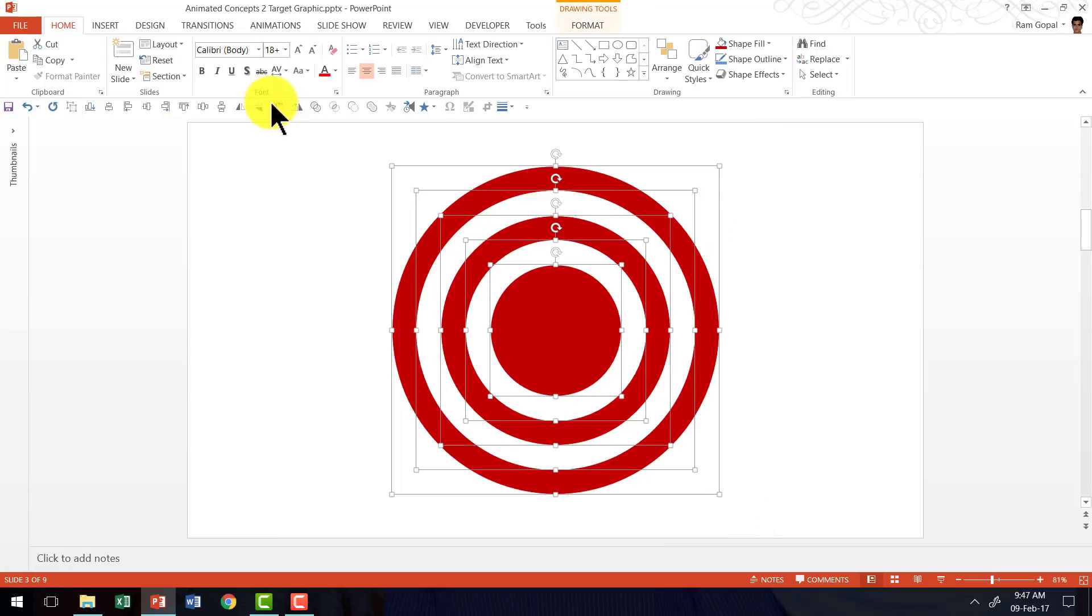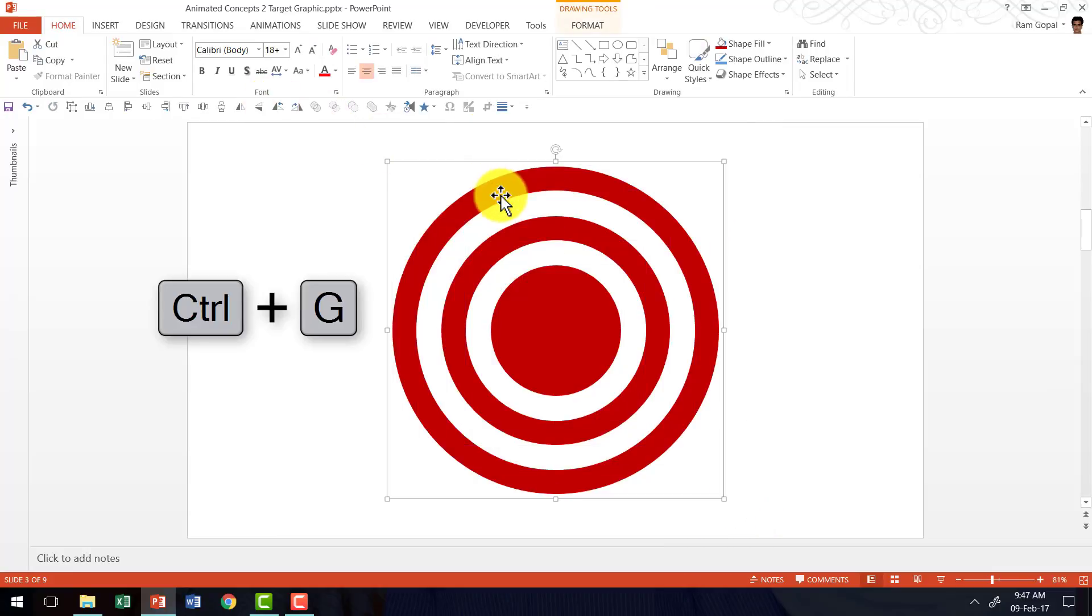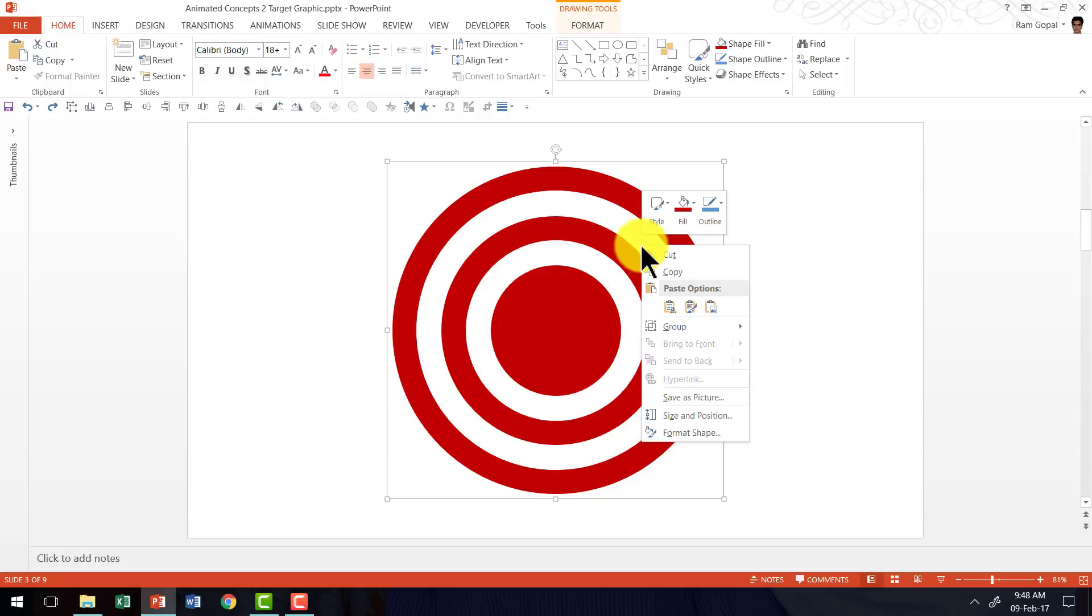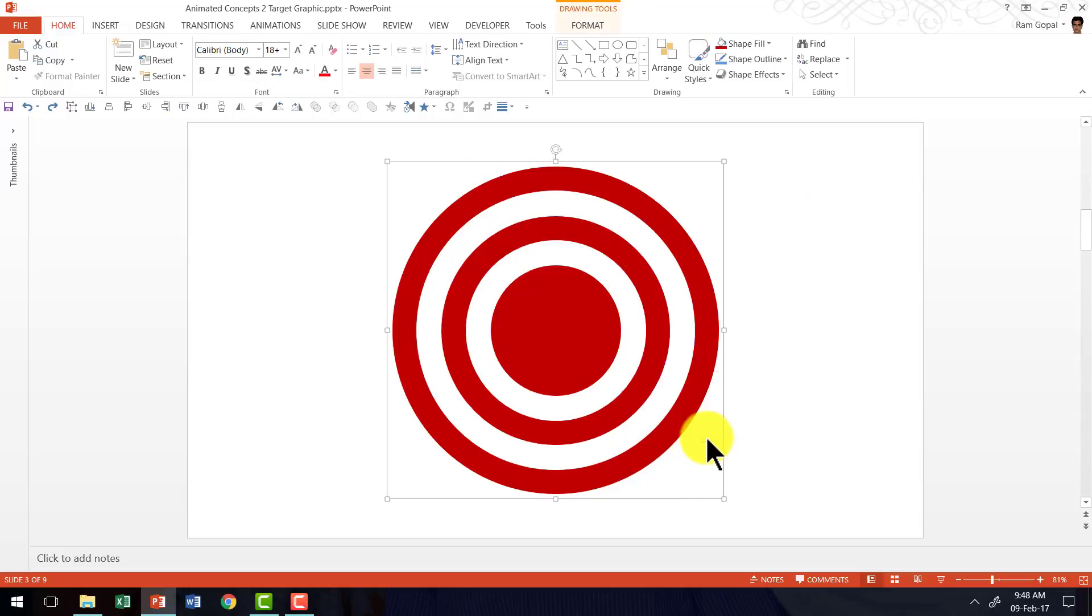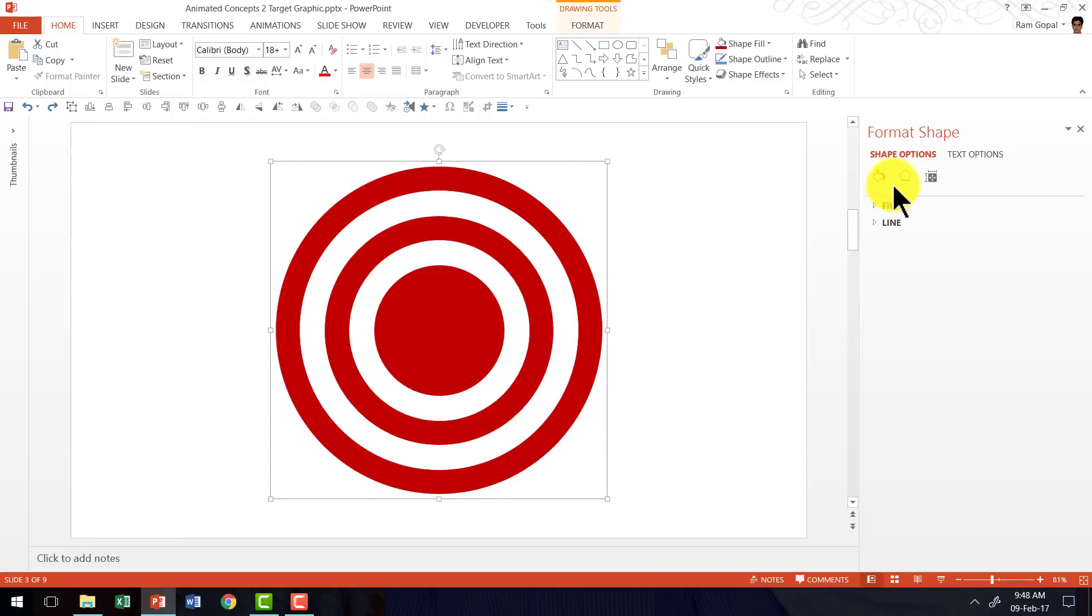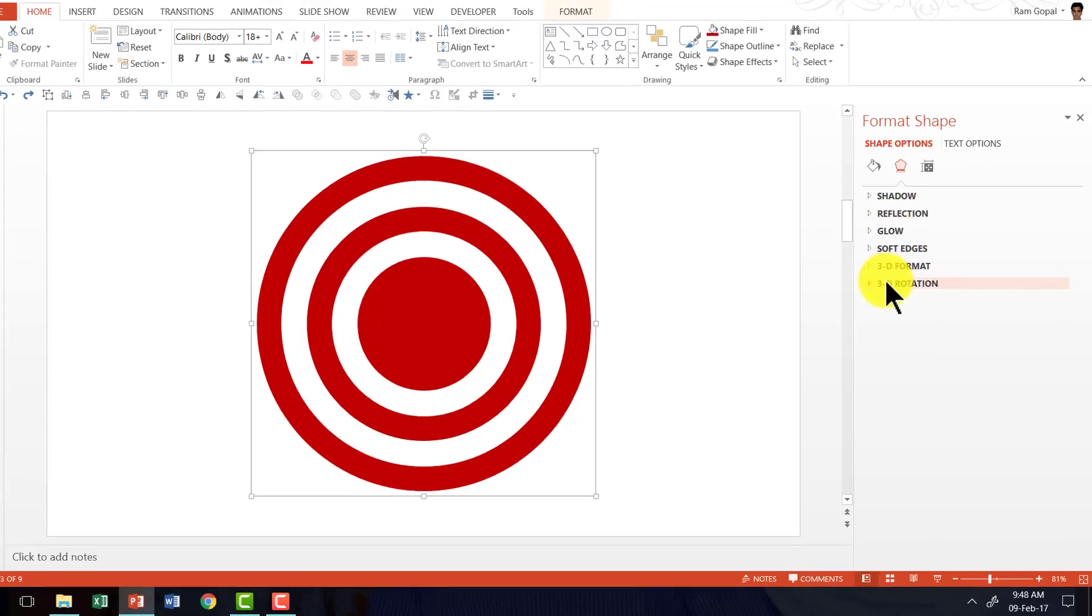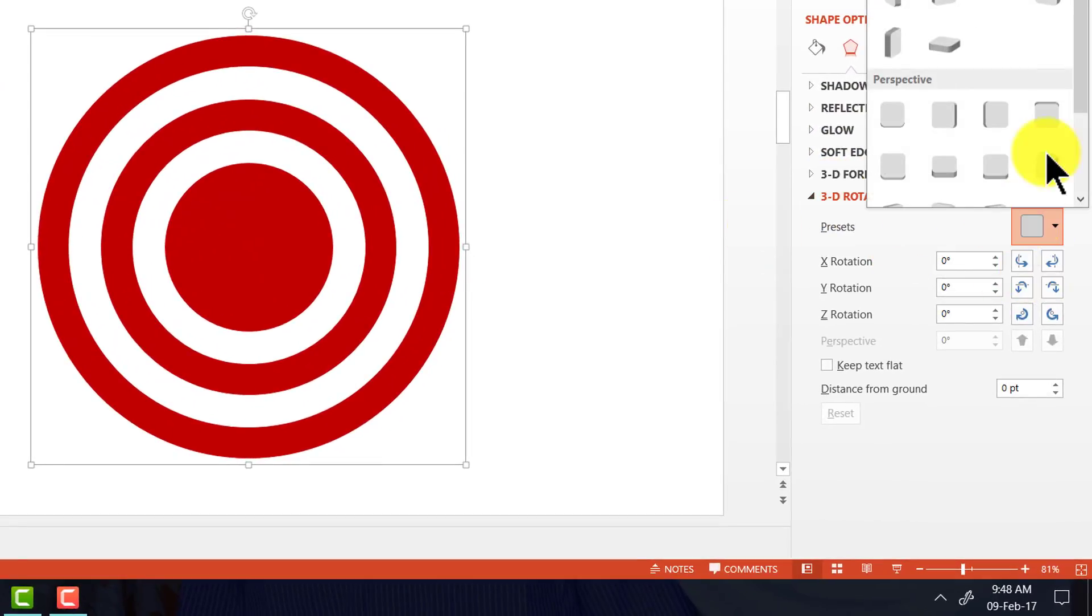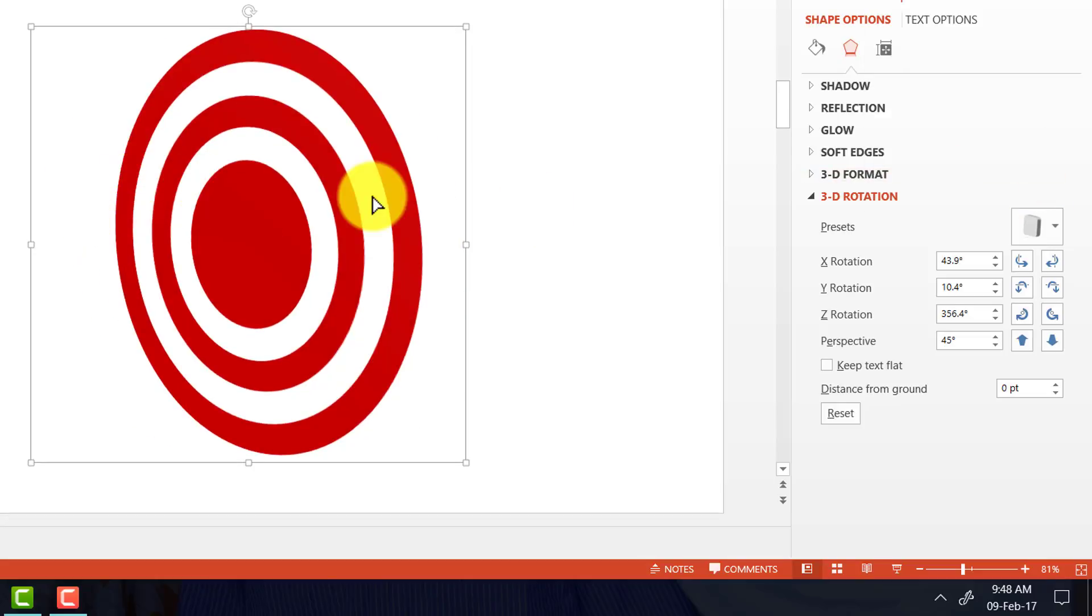I'm going to select everything. Press Ctrl G to group. Now to give it a 3D perspective, all we need to do is to right click, go to format shape, go to effect options, 3D rotation and choose one of the presets here which is under perspective and this is called perspective contrasting left. So this is how it turns out.